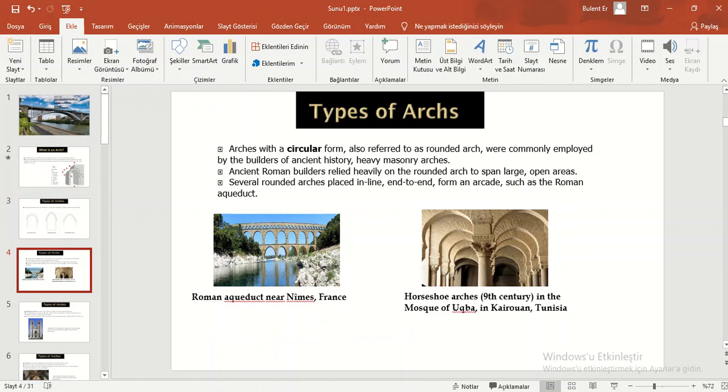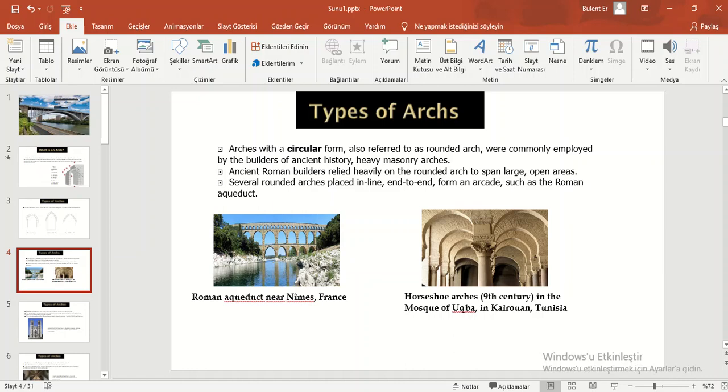Arches with a circular form, also referred to as rounded arch, were commonly employed by the builders of ancient history heavy masonry arches. Ancient Roman builders relied heavily on the rounded arch to span large open areas. Several rounded arches placed in line end-to-end form an arcade such as the Roman aqueduct.